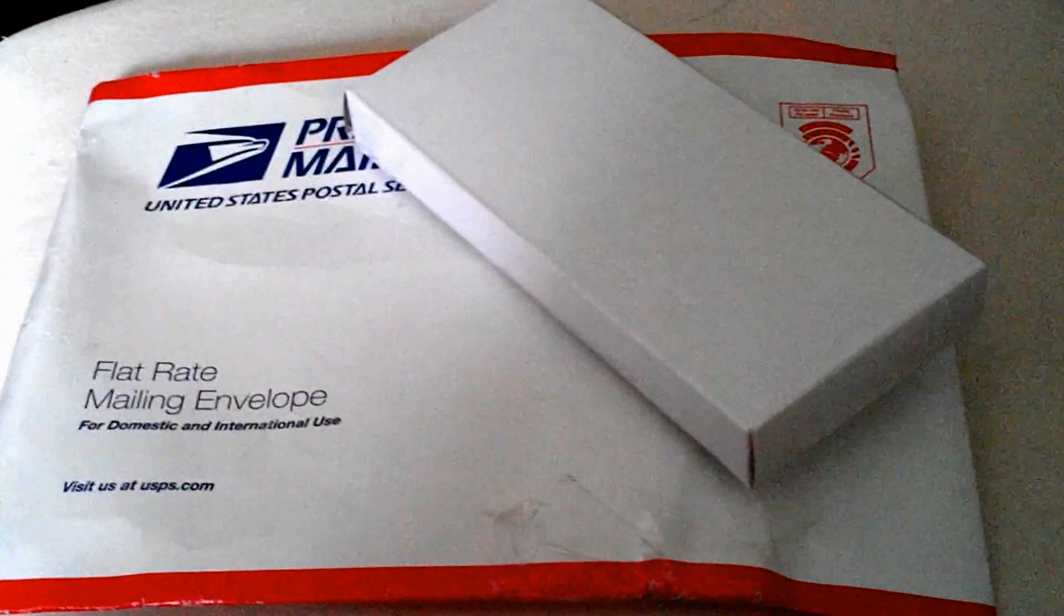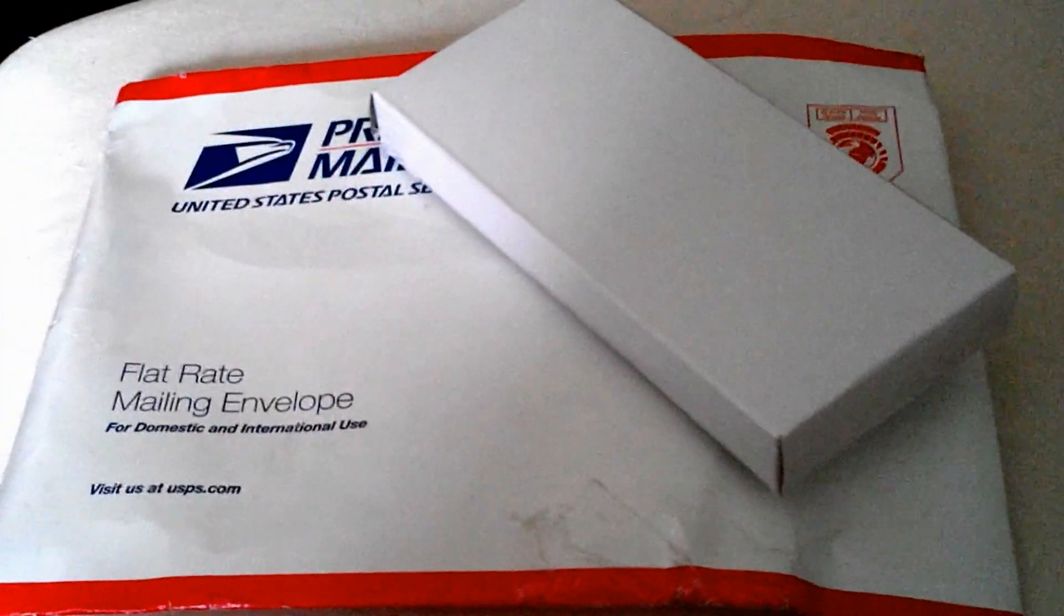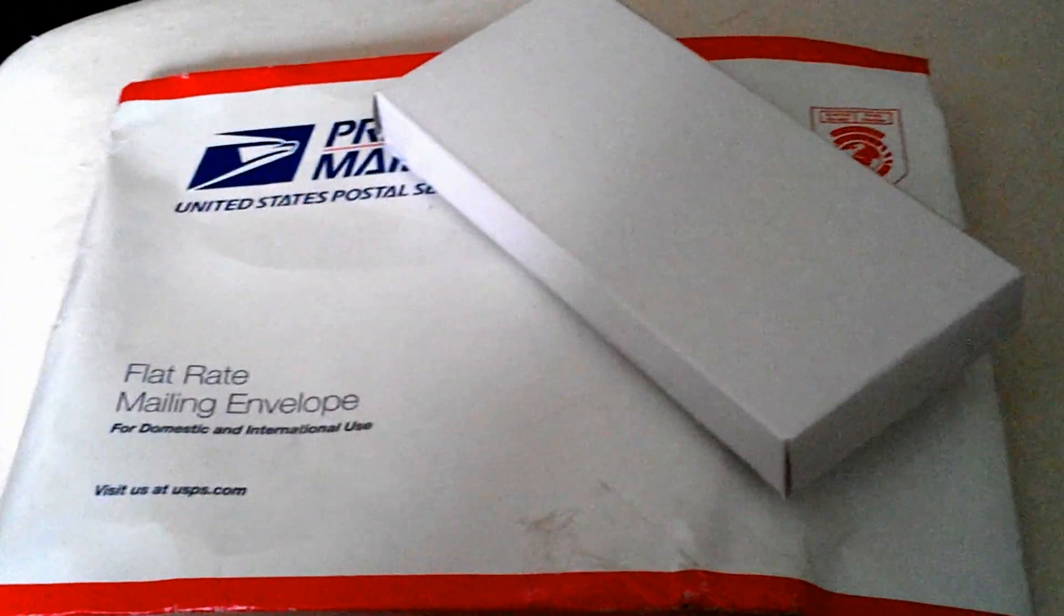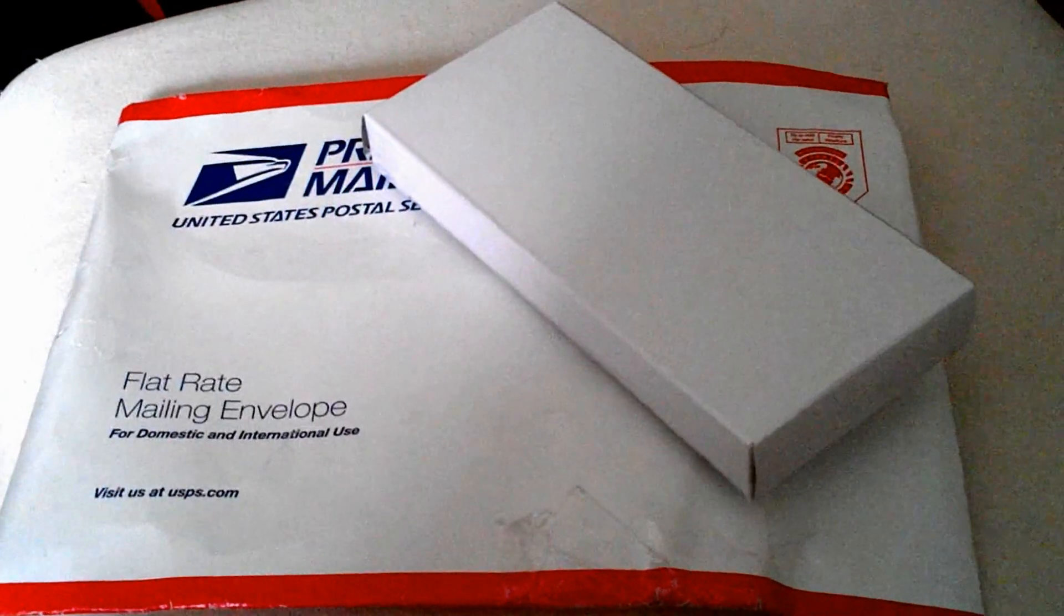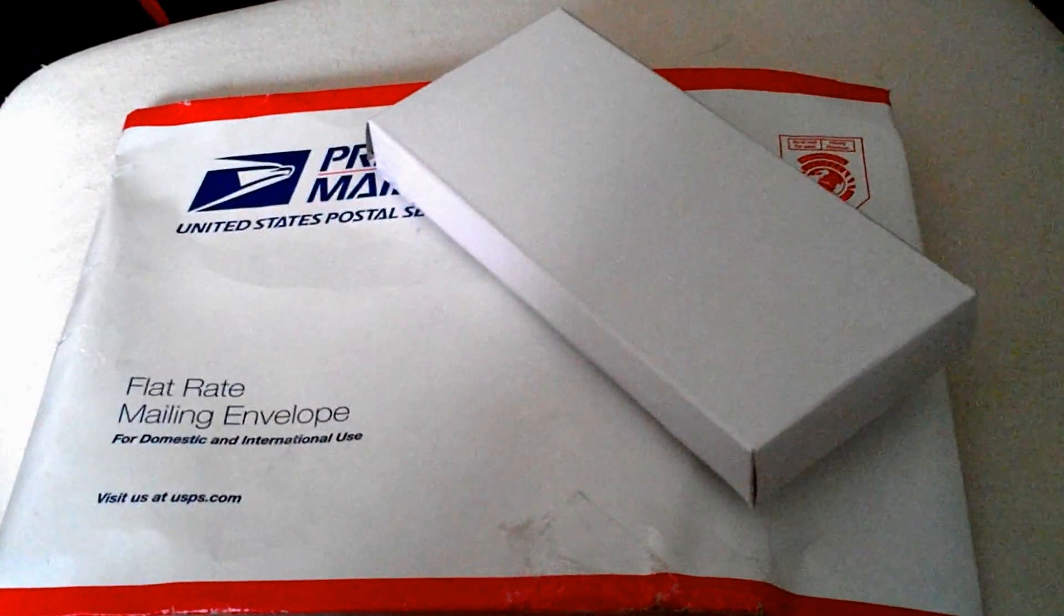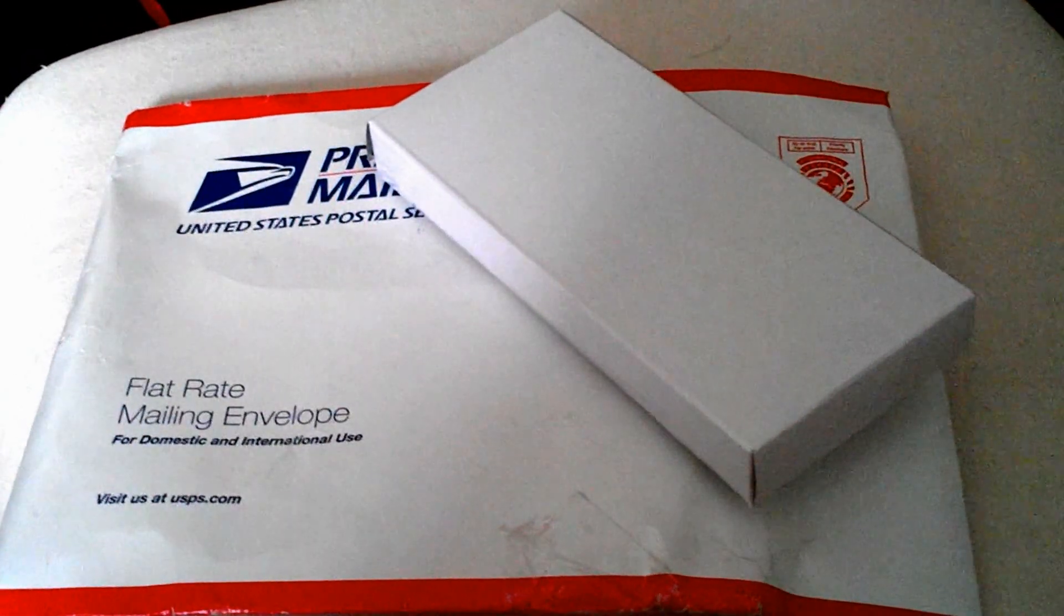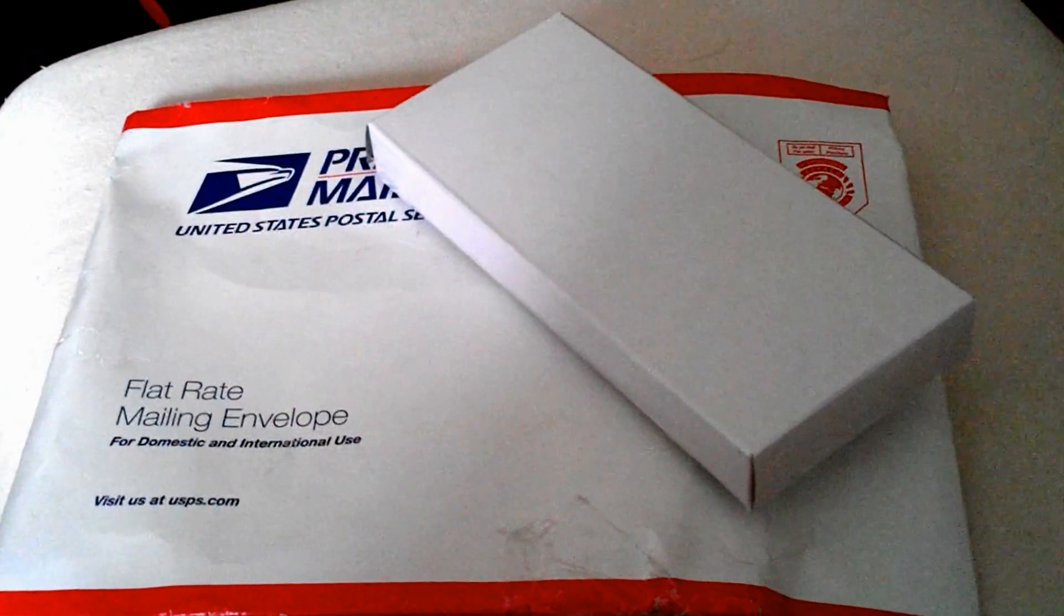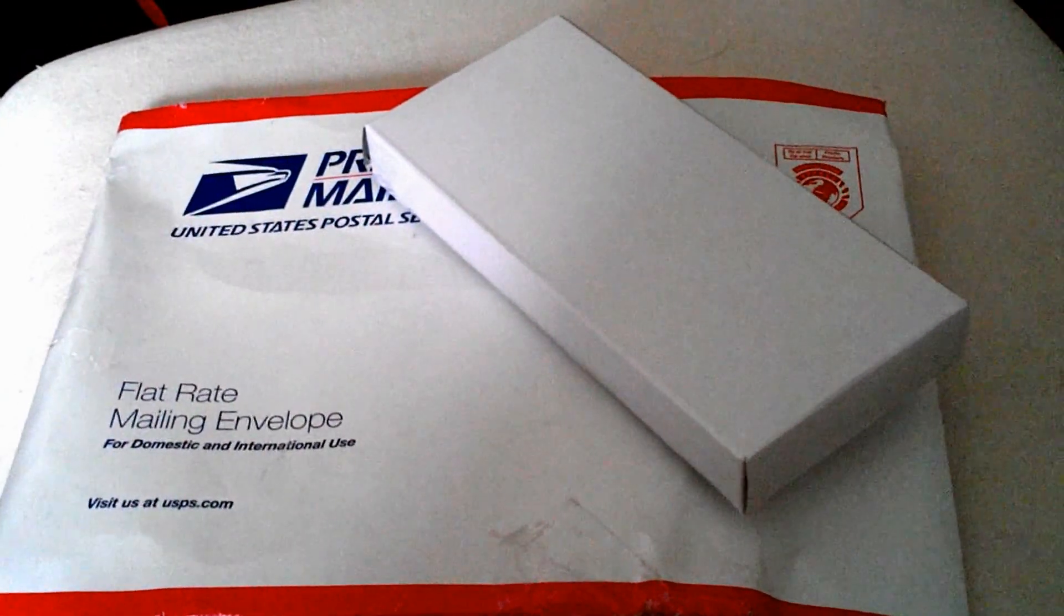We just ordered an NFC tag reader from TagStand. You can follow them on Twitter at TagStand or visit them on the website.